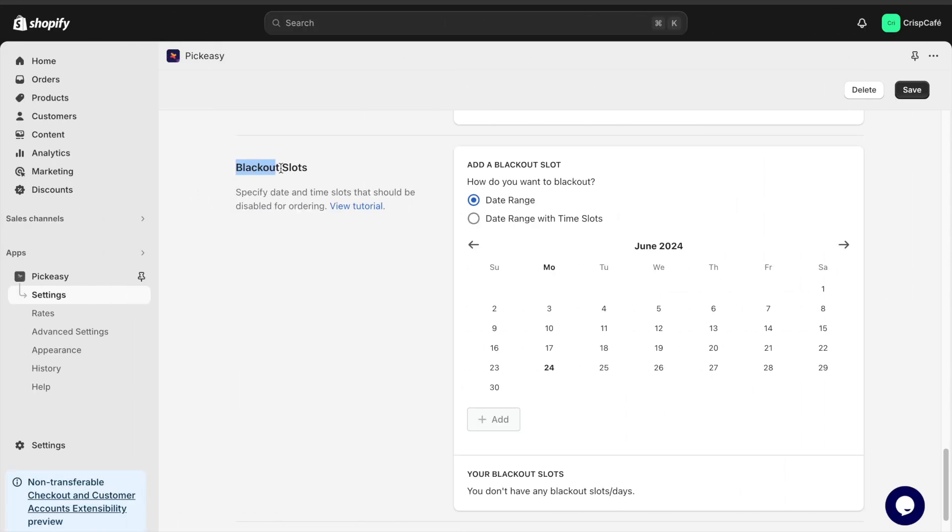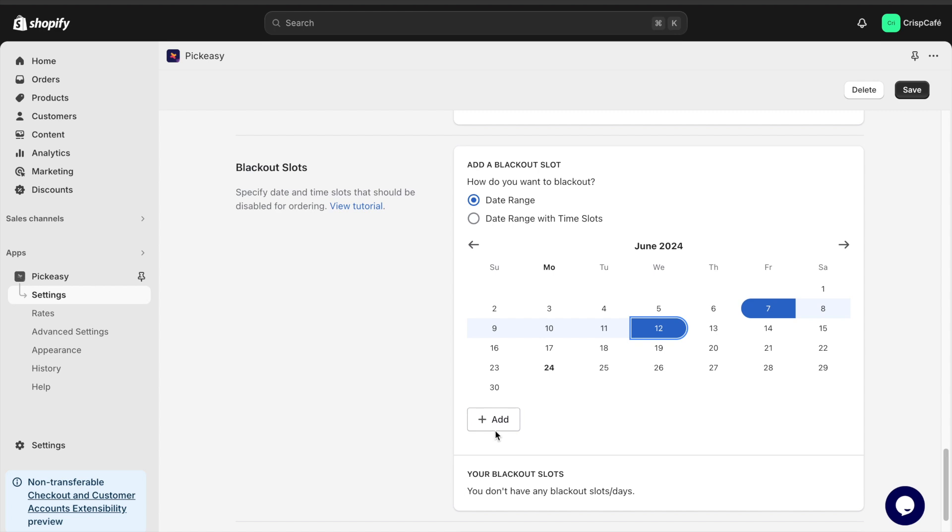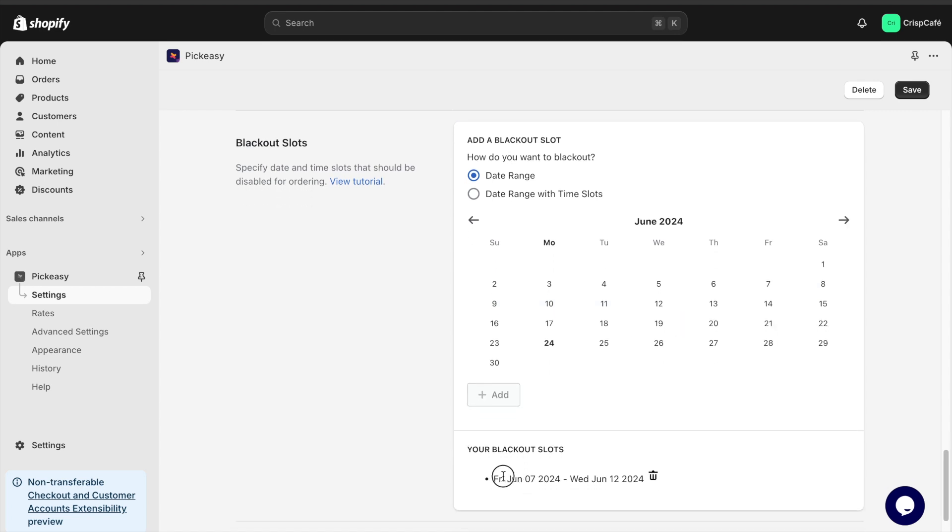When your store is not available on specific days like Christmas, store holidays, or even if you are on a vacation, you can use the blackout slots to show that in-store pickup is not available for those days.